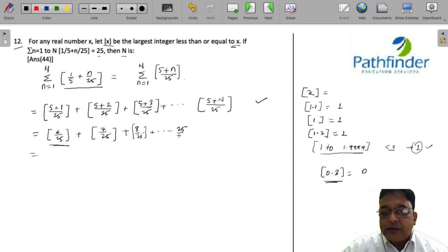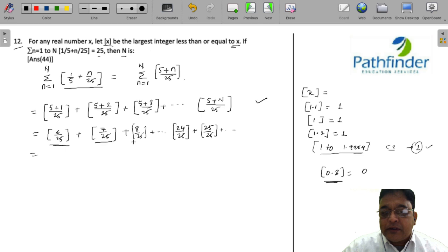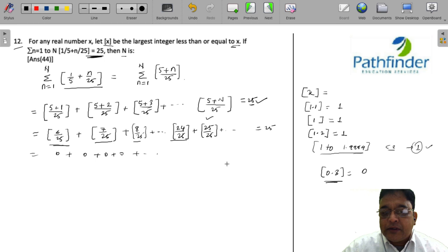So for all values of n such that (5+n)/25 equals values from 6/25 up to 24/25, these are all between 0 and 1, 1 not included. So all of them will be 0. So where are we going to get our first 1? Because we want this whole expression to equal 25. We need to find where we will get our first 1. The first 1 will be obtained at 25/25.